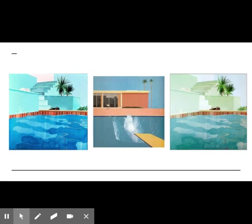Hockney moved to Los Angeles in 1964, where he became inspired to create one of his most famous series of paintings of swimming pools. He used the new medium of acrylic paint to create the iconic vibrant colors and patterns of this series. Though British, Hockney has become well-known for his Californian style.